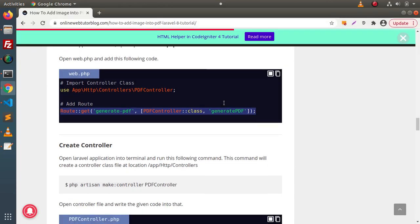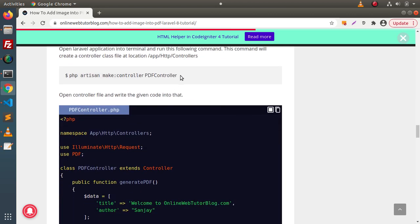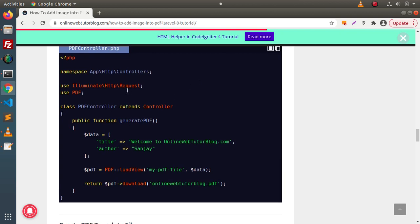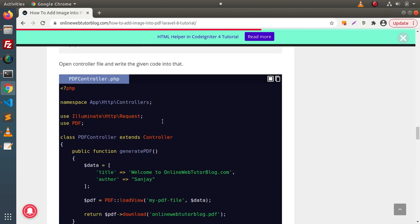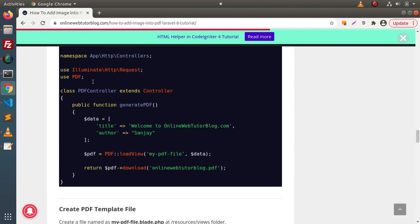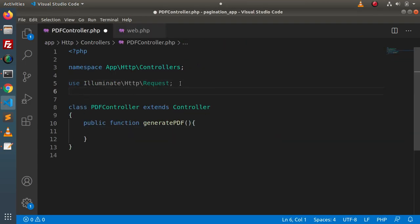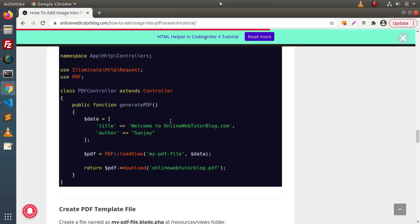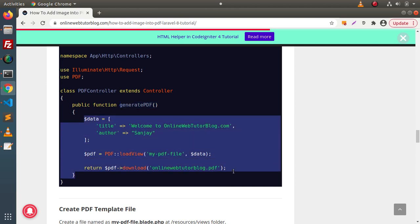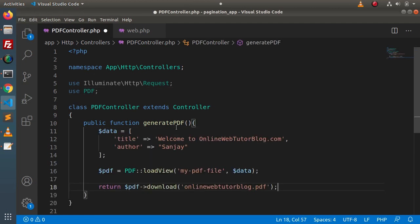Back to the blog article, scroll down — here we have the complete code of the PDF controller. Inside this PDF controller, first of all we need to import our PDF library. Go to the editor and import the PDF library using 'use PDF.' Next, inside the generatePdf method, we need to write these few lines of code. Copy these lines of code, go back to the editor, and paste them.